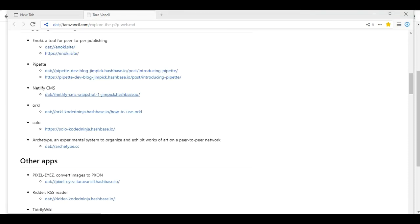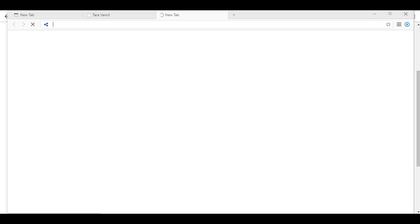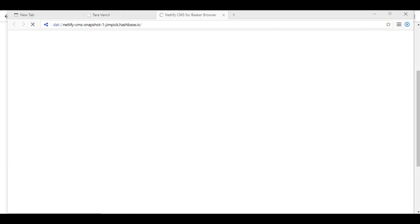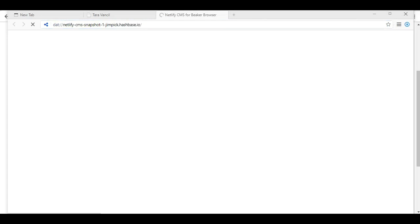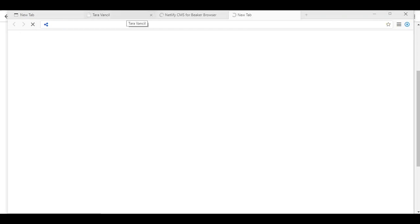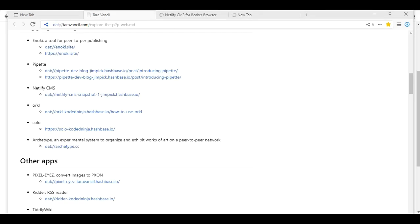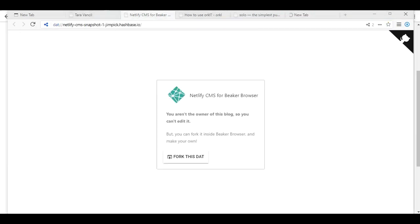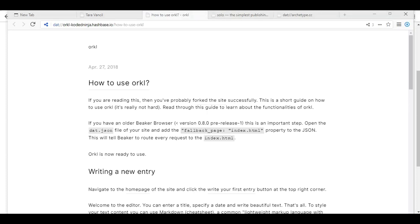Let's go to Netlify. And of course the Dat one is going to take forever and I don't think they don't have an HTTPS one. Oh, Jimpick hashbase. Let's see. Maybe let's try Orki. Take a while to load. Let's take up Solo. And Archetype. An experimental system to organize and exhibit works of art on a peer-to-peer network. Let's see if I can get any of these to load.